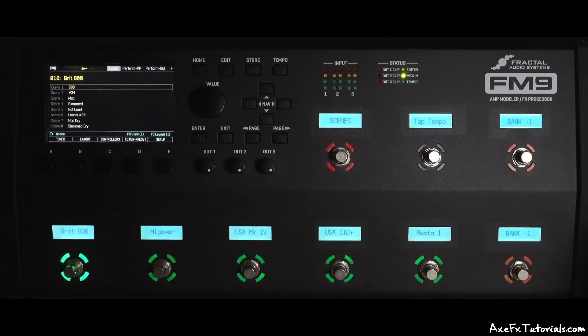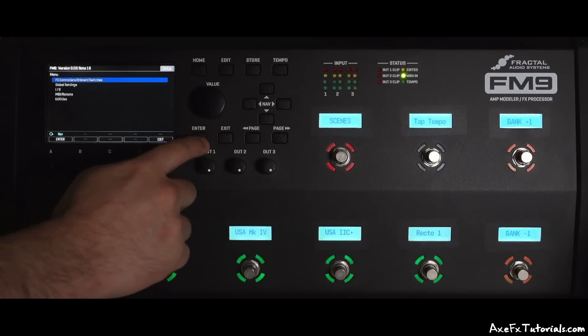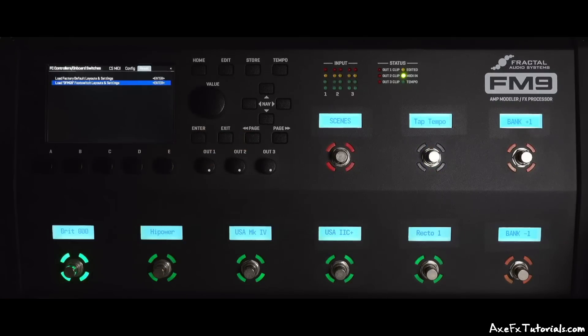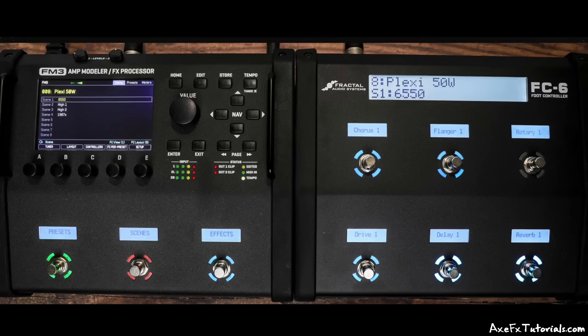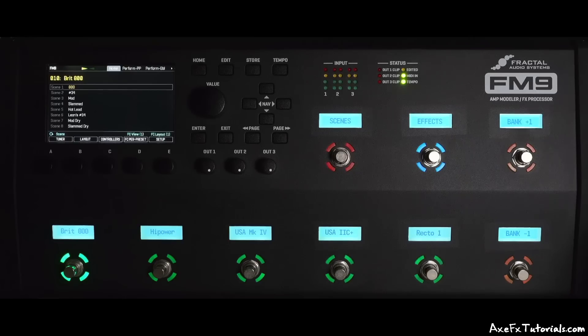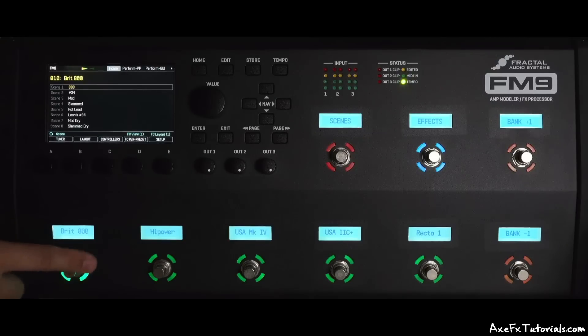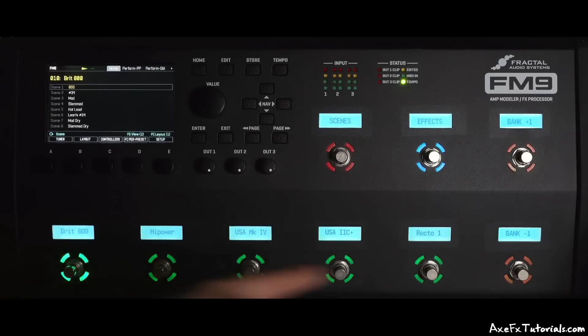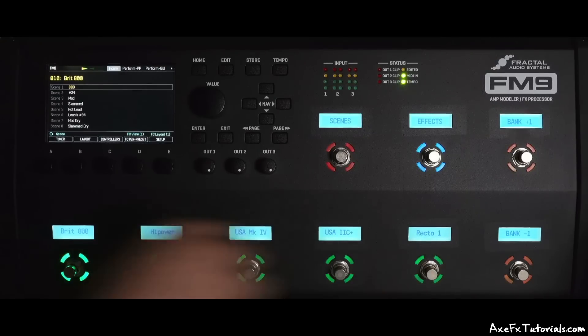But there is also a second footswitch design that can be loaded from the hardware directly, called the OFMG9. It's based on the OMG9 concept of the FM3 paired with an FC6. In that setup, the three switches of the FM3 control what functions appear on the FC6, and many people really enjoyed that setup. For the FM9's version, it's similar, but instead of the left side three switches controlling the right side six switches, the top three switches control what the bottom six switches do.